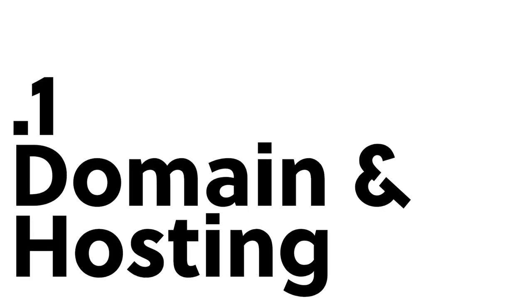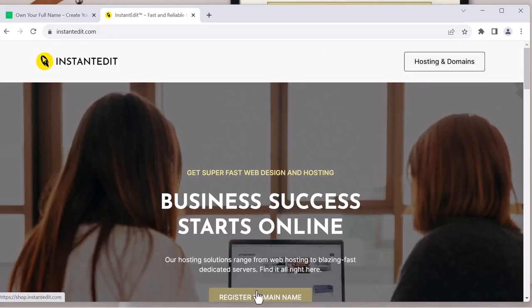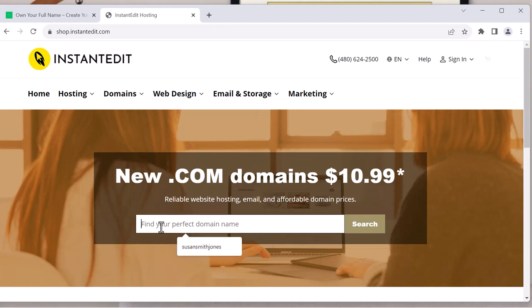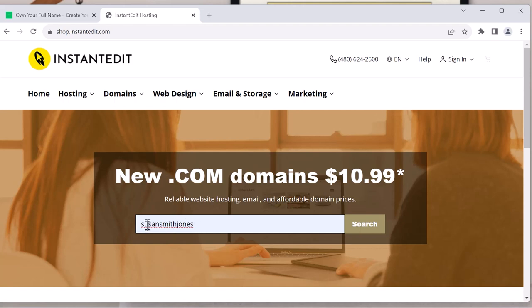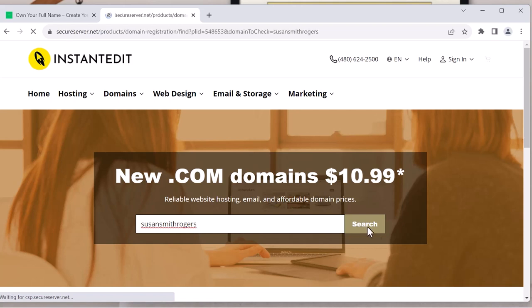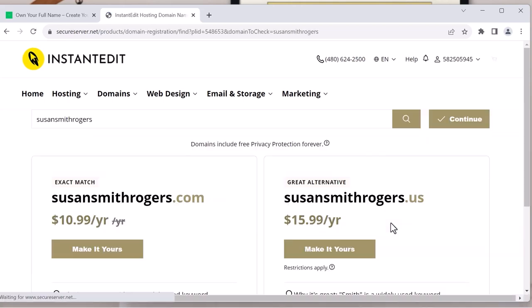First step, let's go to InstantEdit.com and then either register a domain or click on domain and hosting. And then let's say I'm going to make up a name: Susan Smith Jones. I know that's already taken. So I'll make it Susan Smith Rogers. All right, Susan Smith Rogers is available.